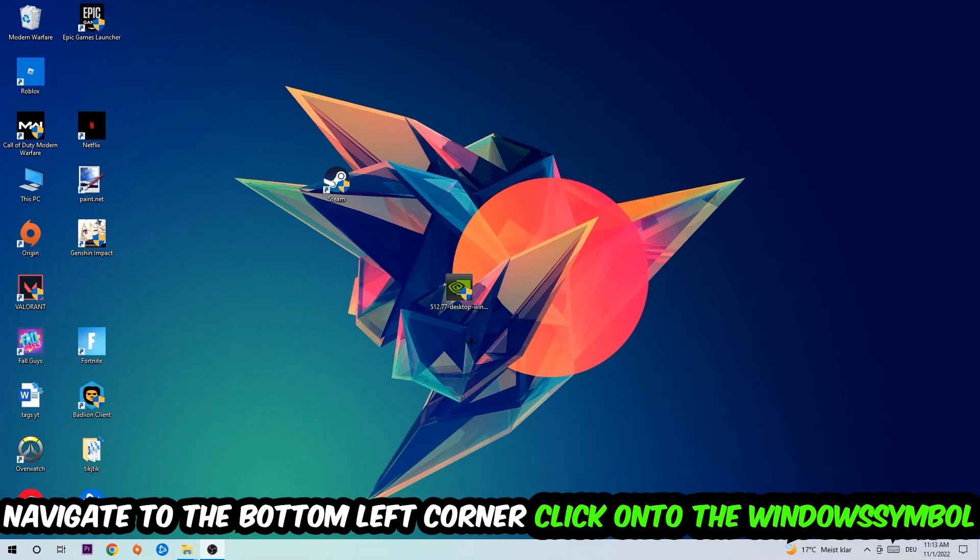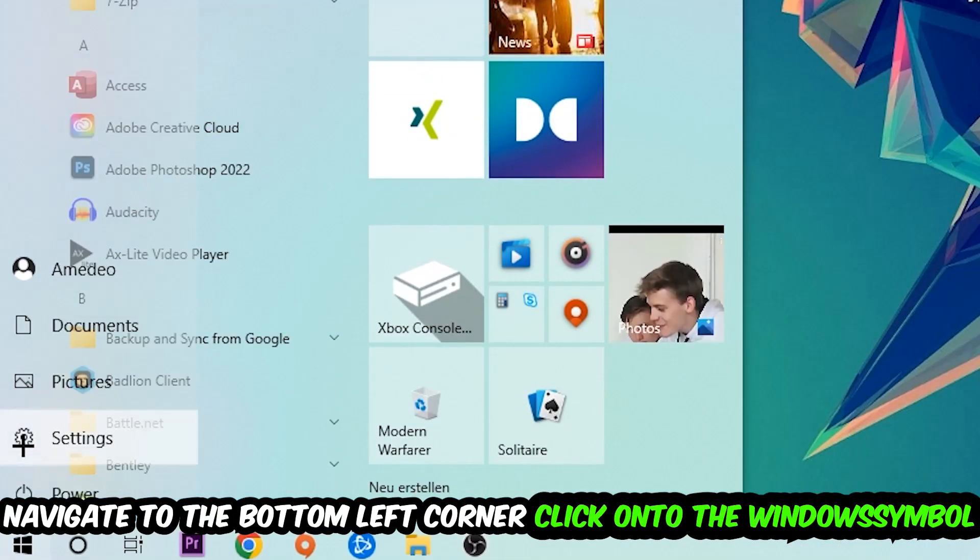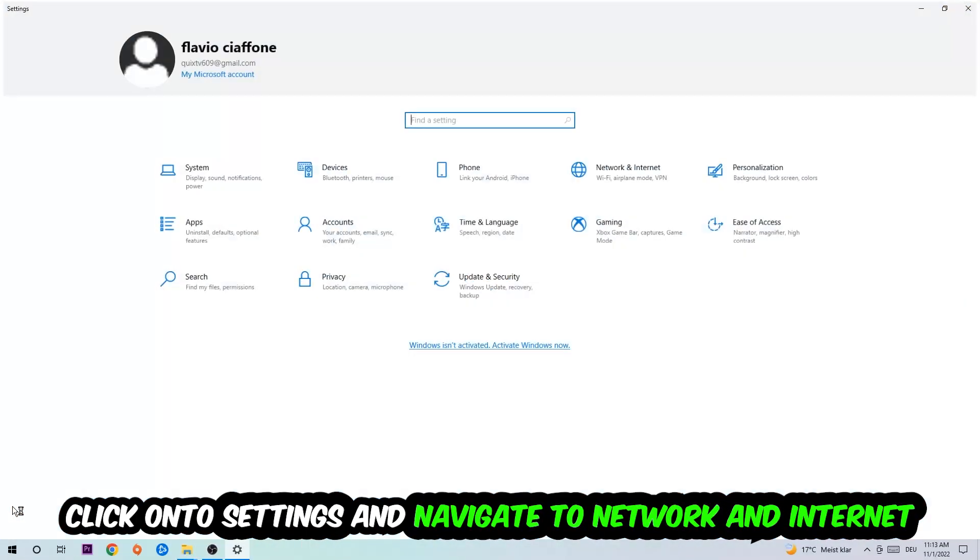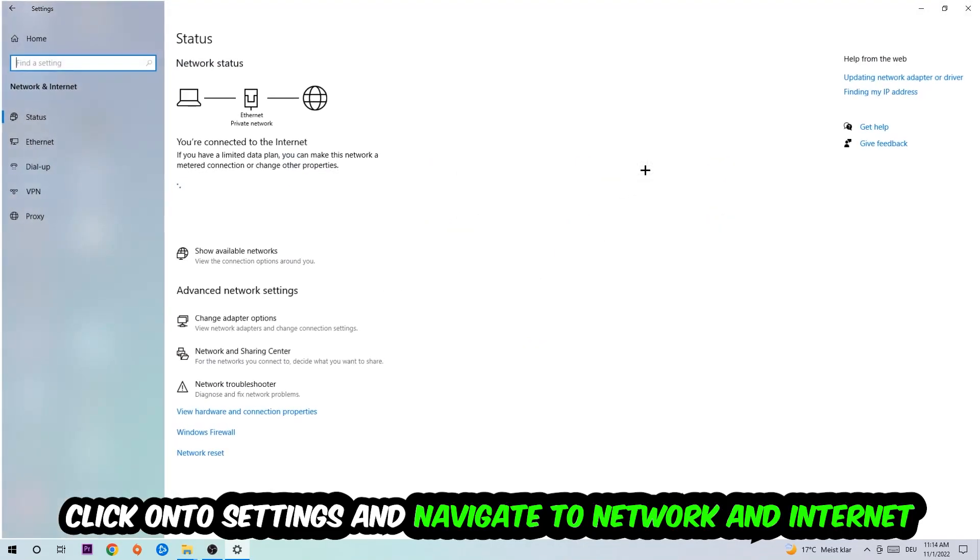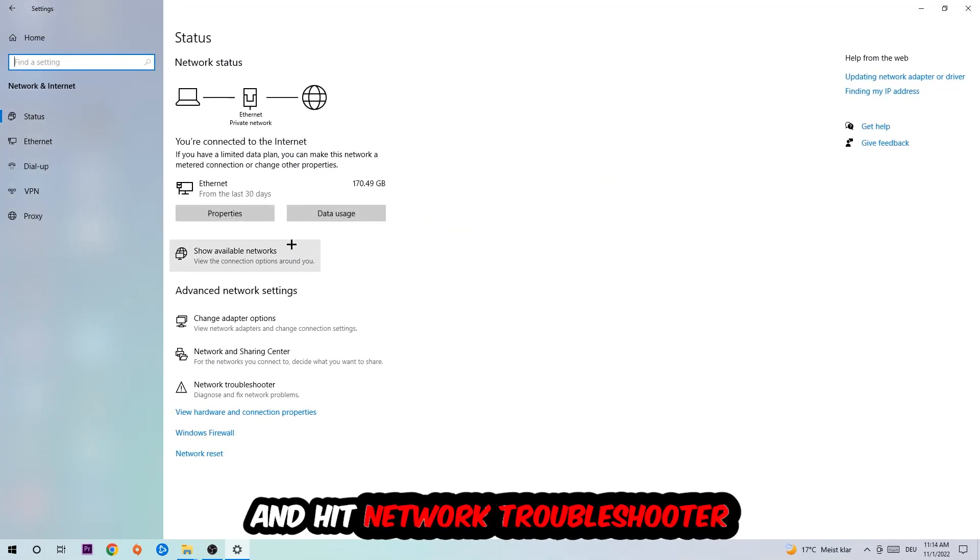Navigate to the bottom left corner of your screen, click on the Windows symbol, click on Settings, navigate to Network and Internet, and go down to Network Troubleshooter. You're going to use Windows to find any issue you currently have.